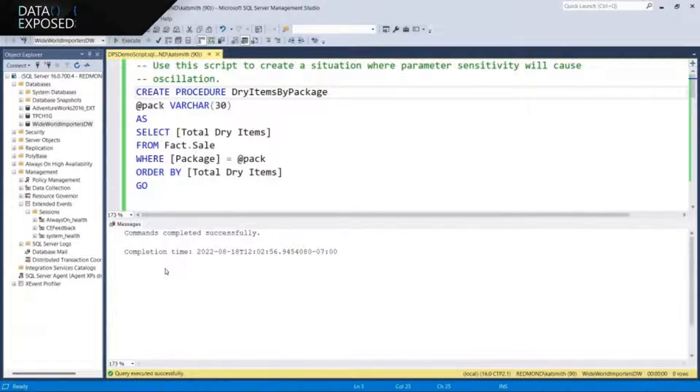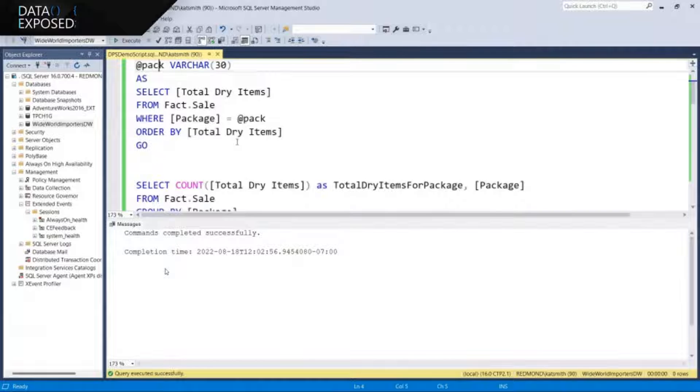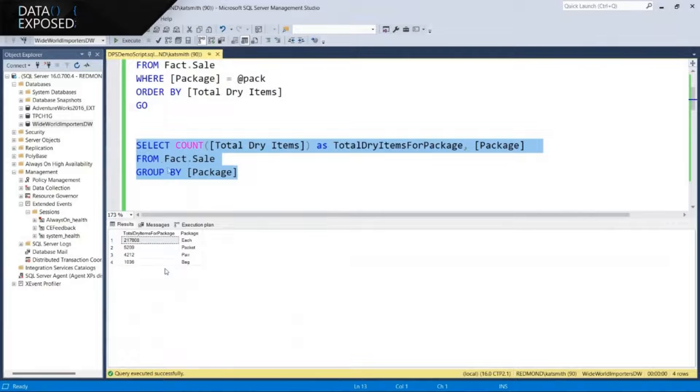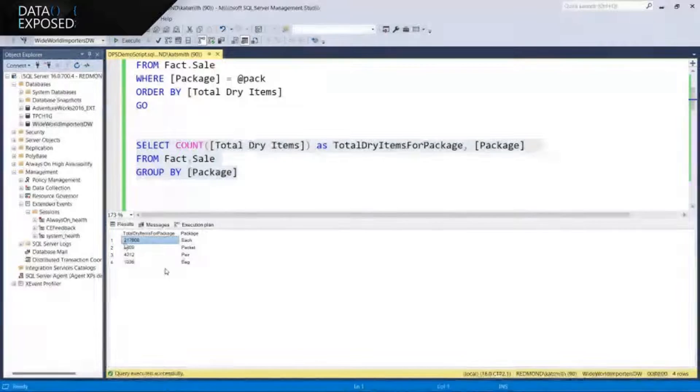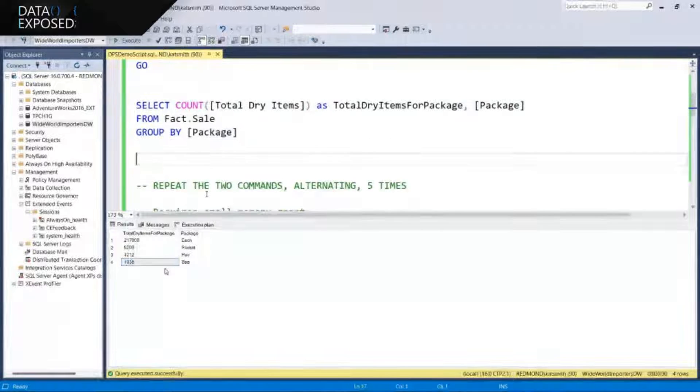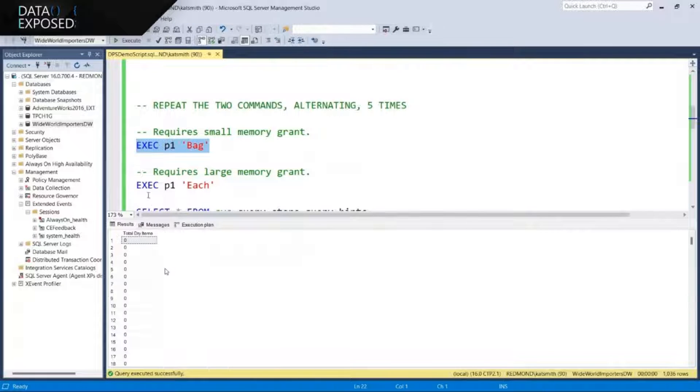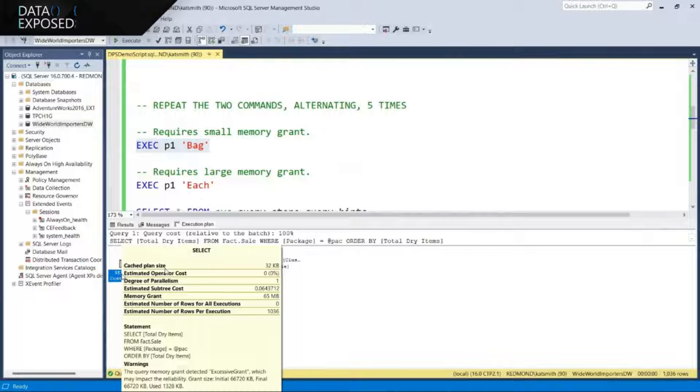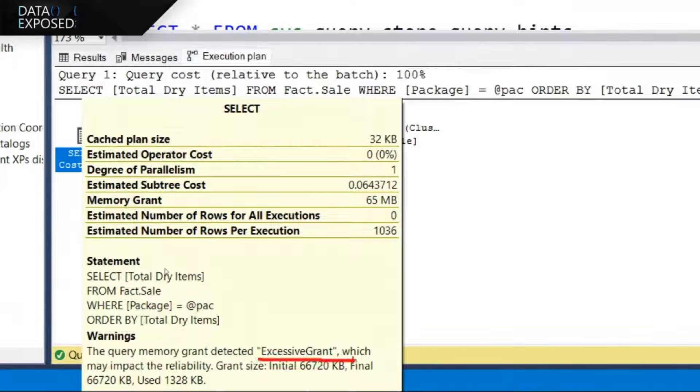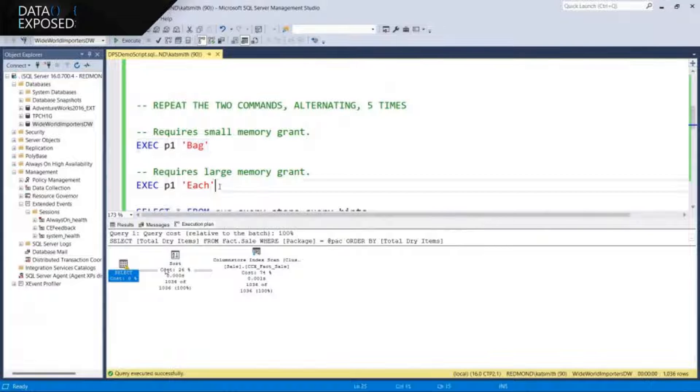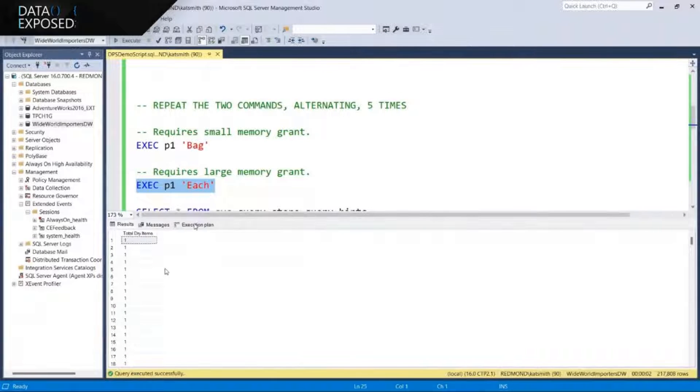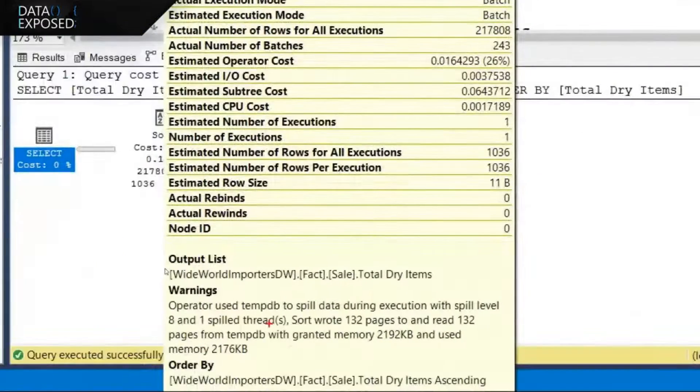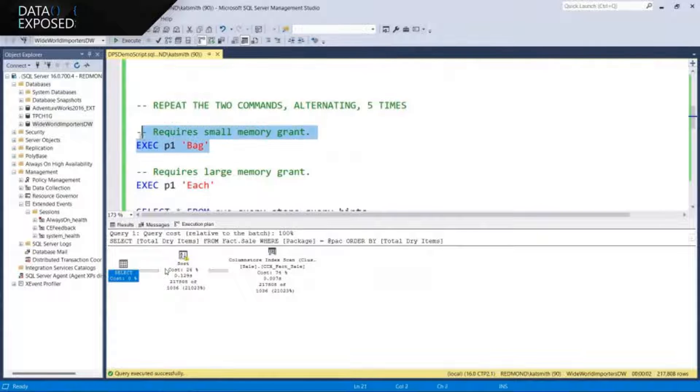This is where percentile grant feedback really buys you a ton. When a stored procedure has a lot of variation in the values given to it as parameters, it can create a problem situation for memory grant feedback. I've created a stored procedure. We've got 200,000 values for each, whereas bag, we only have 1,000. If we execute this stored procedure first for bag, it's going to actually give us a warning that we gave it an excessive grant. That's because this value for bag is below the average. But then when we execute with each and we look at the execution plan, see how it took so long? This sort, it had to spill to disk.